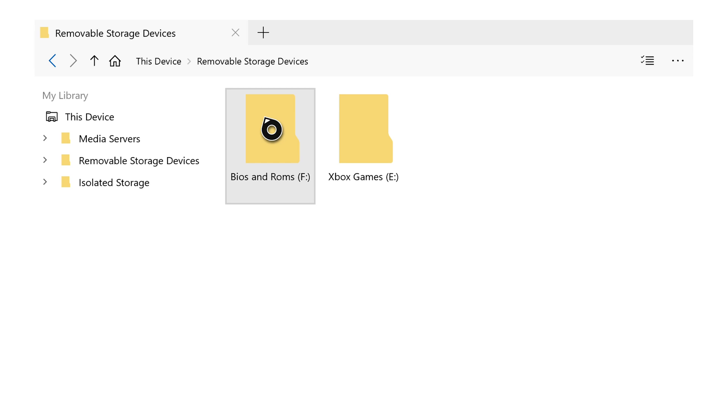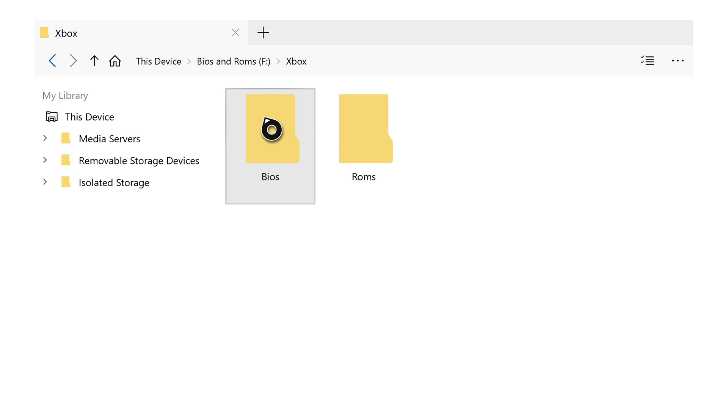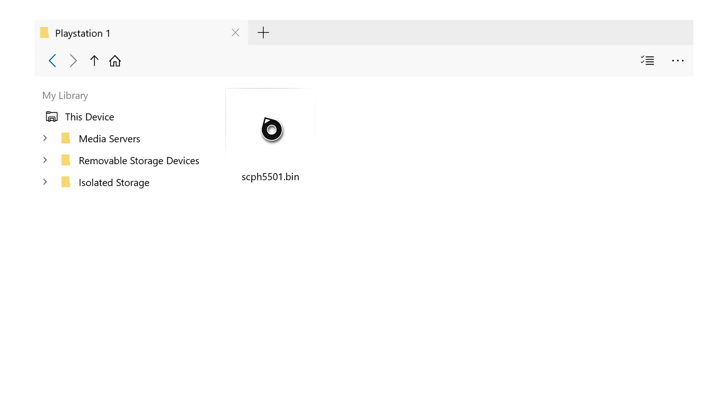We're then going to locate where our BIOS file is. For me, it's in my BIOS files and ROMs section, in my Xbox folder, in BIOS, and in PlayStation 1, and right here I have my BIOS file SCPH5001.